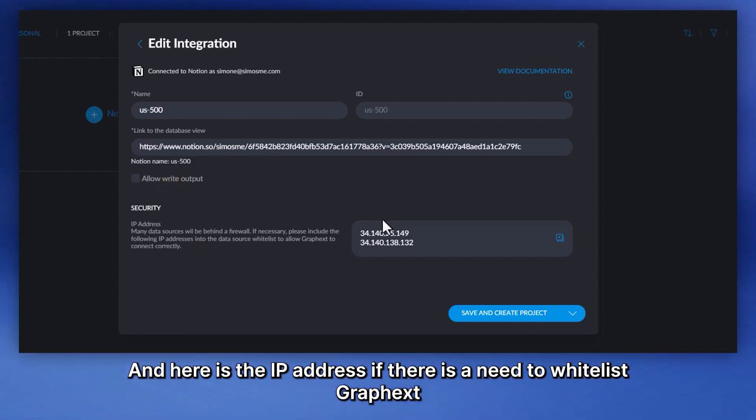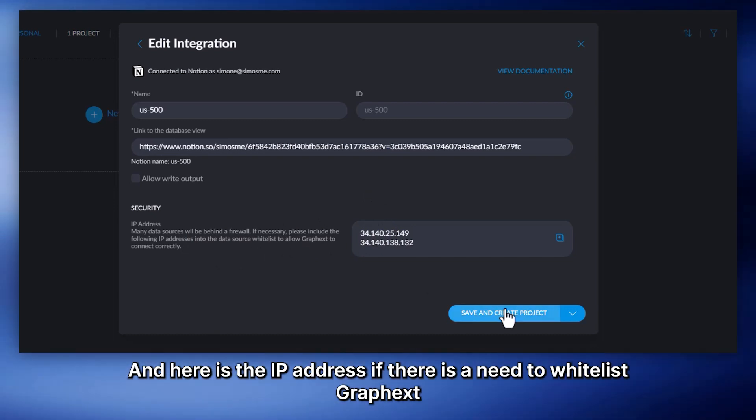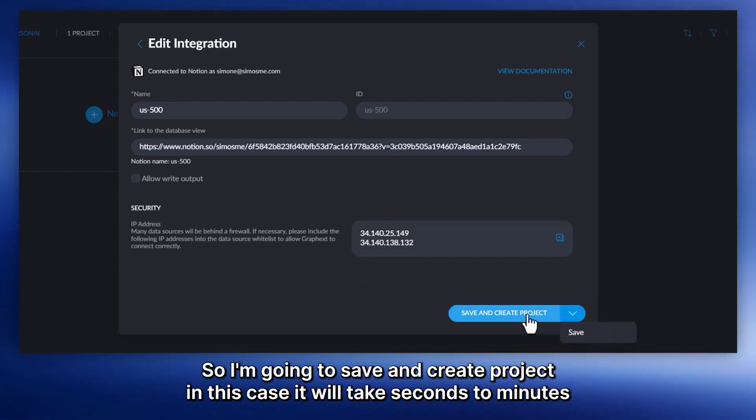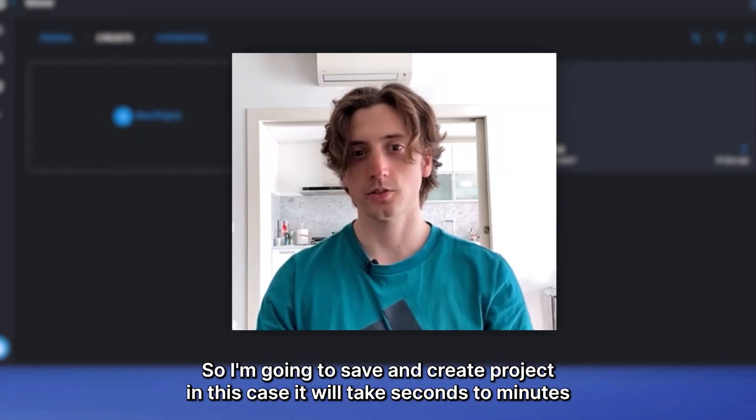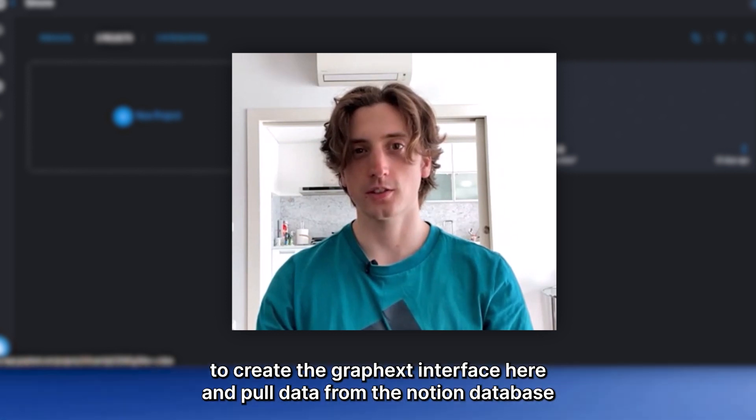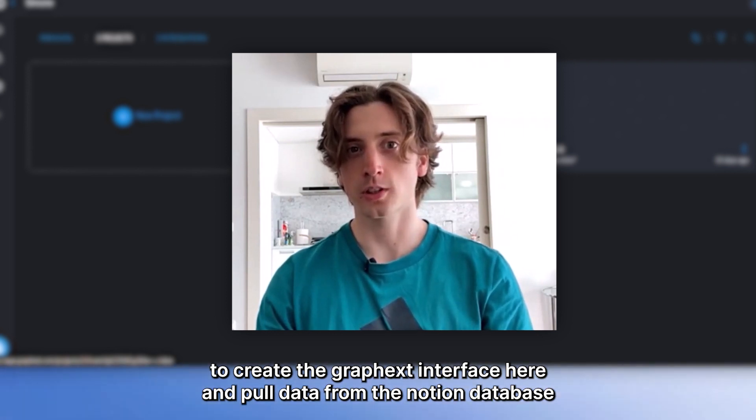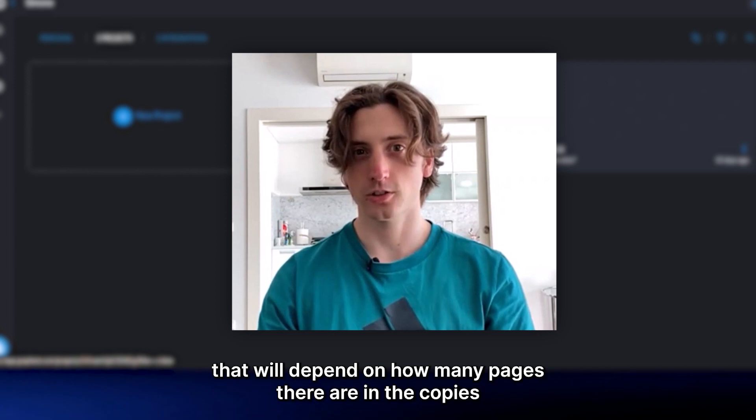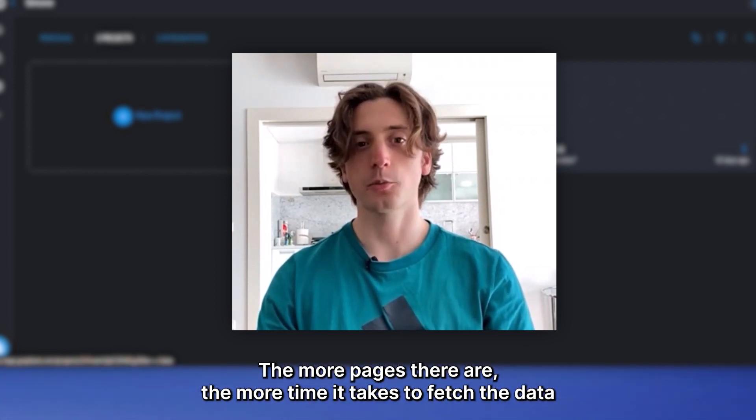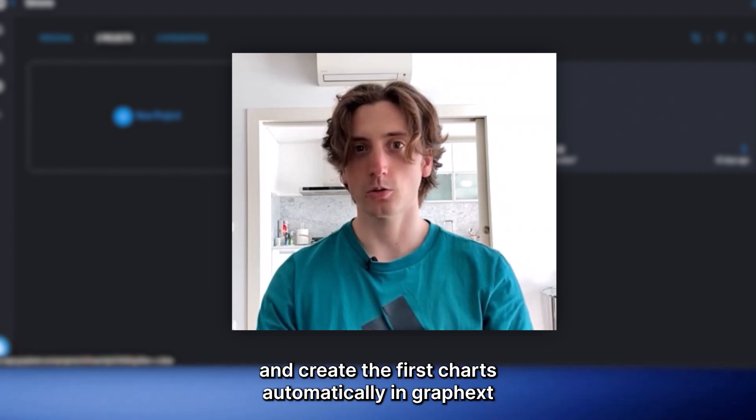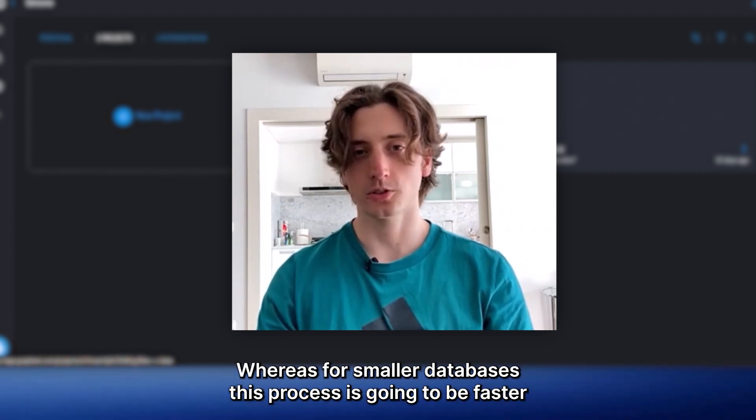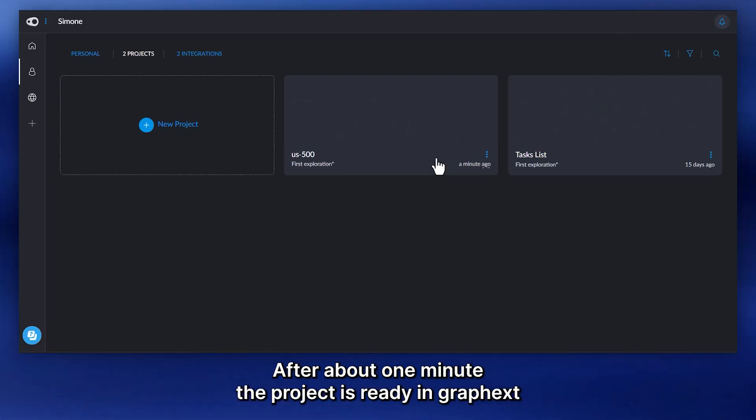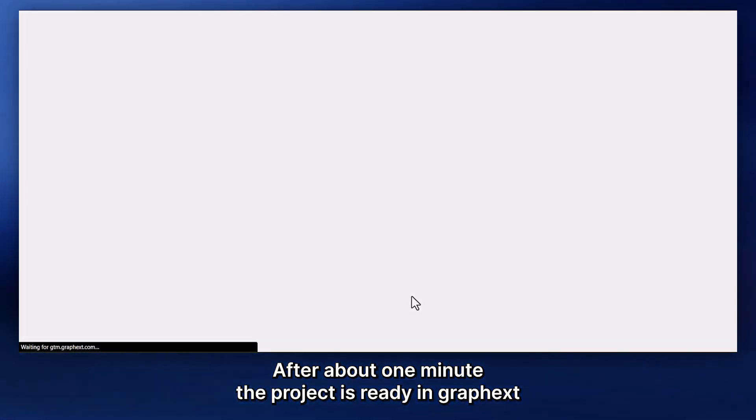Allow write output that is only available for pro users. So I'm going to use that. And here is the IP address if there is the need to whitelist GraphX. But in this case, we do not need that. So I'm going to save and create project. In this case, it will take seconds to minutes to create the GraphX interface here and pull data from the Notion database. And that will depend on how many pages there are in the database.